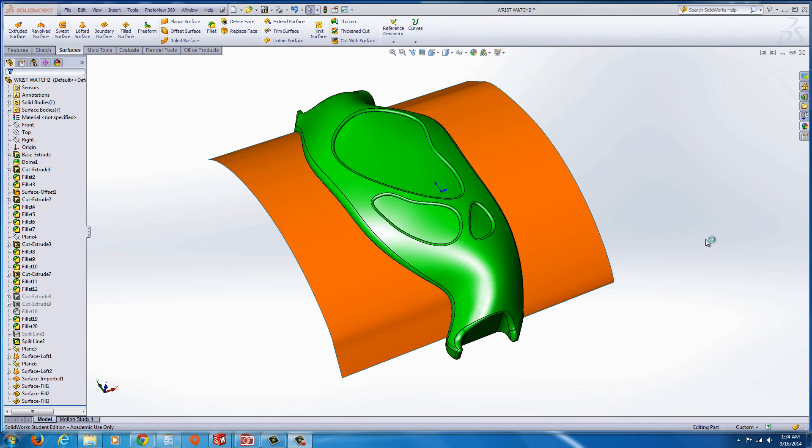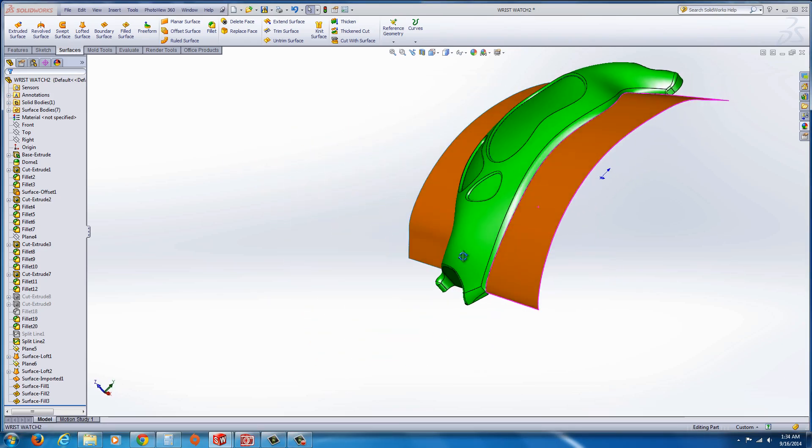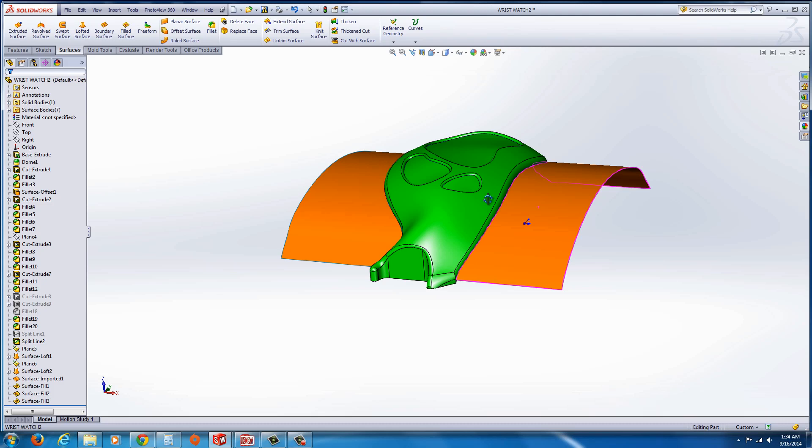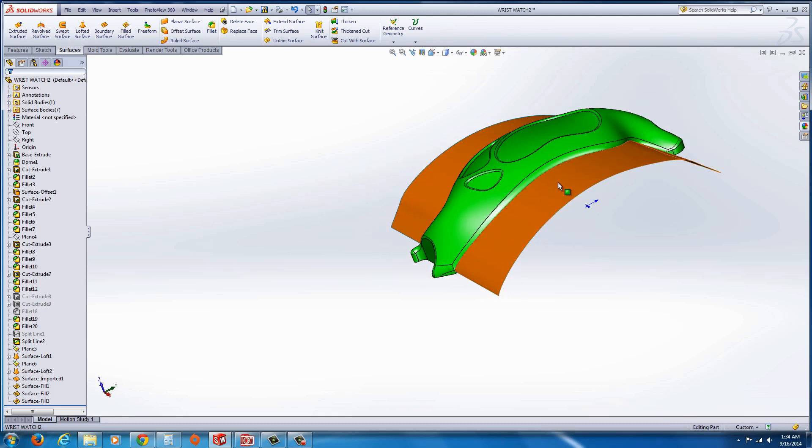In this case you can see this is a pretty complex part, like a wristwatch.